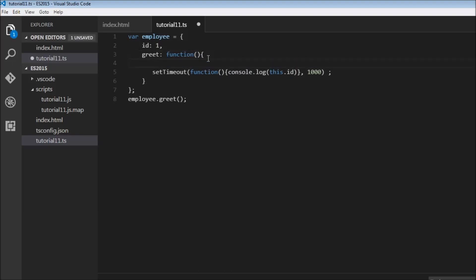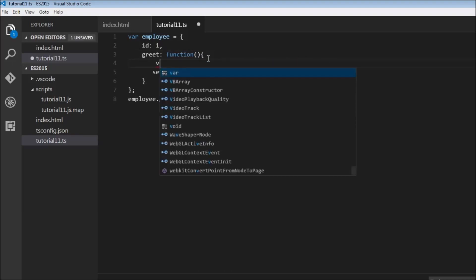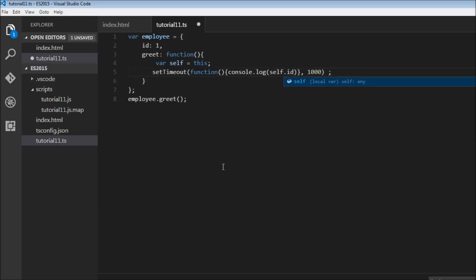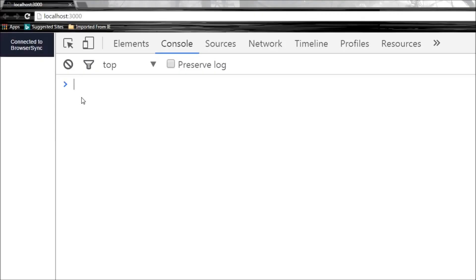Now to have a workaround, we would have something like variable self is equal to this, or variable that is equal to this, and then replace this with self and save this, and you get the value one.